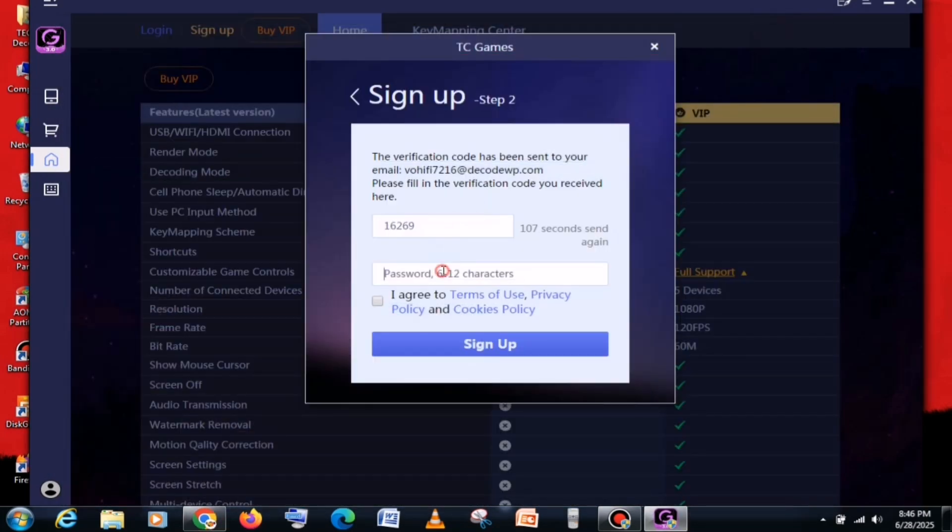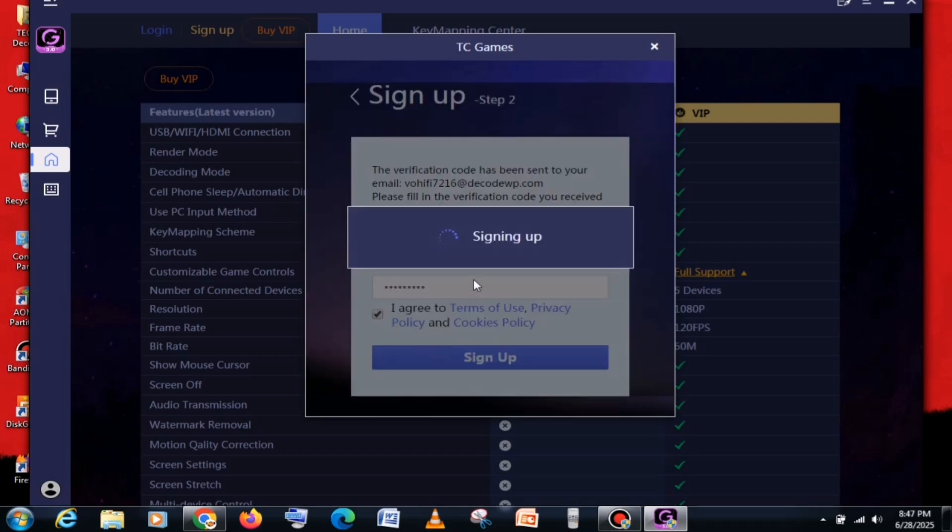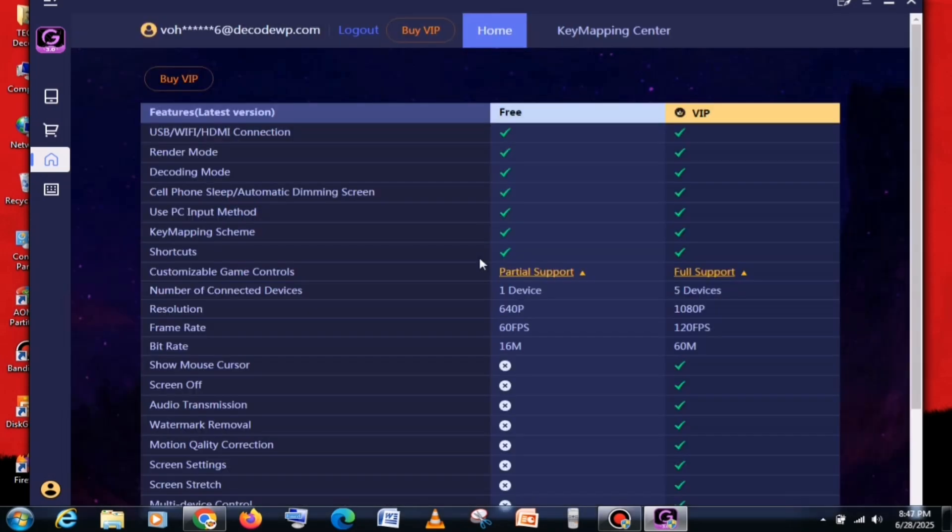Below that, you need to create a password. And after accepting the terms and conditions, click on the Sign Up button. So now, our account has been created, and I'll give you a quick overview.